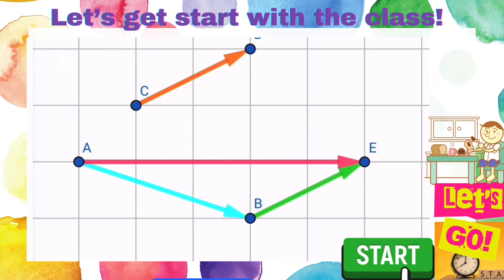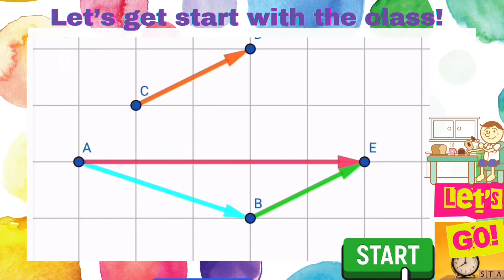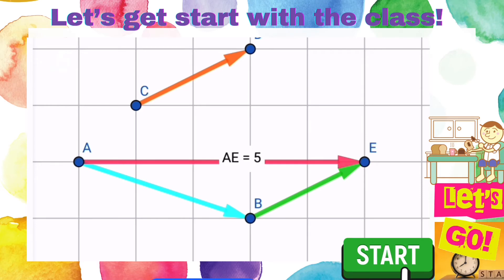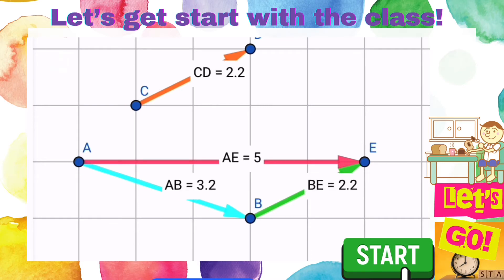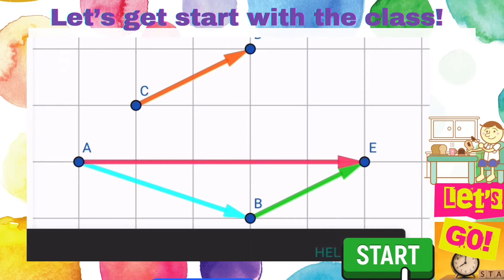How to find the magnitude of the vector? Let's say one grid box represents one unit. So we just count: for AE we have 5 units. And for AB, we have to use the Pythagorean theorem, which is 1 squared plus 3 squared, so it's the square root of 10. And for BE, it's 2 squared plus 1 squared, which is the square root of 5.